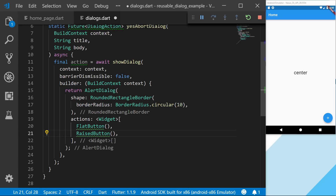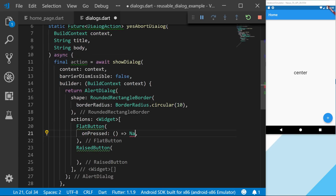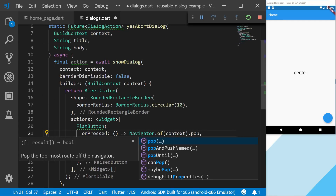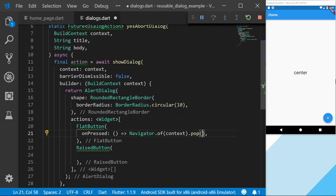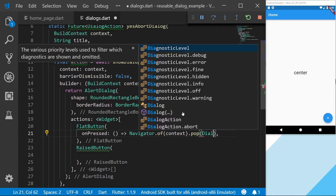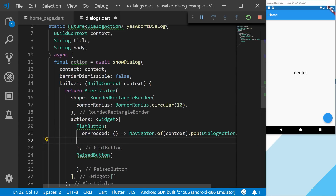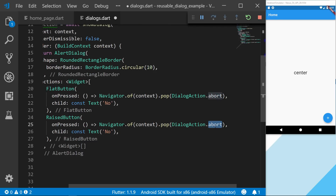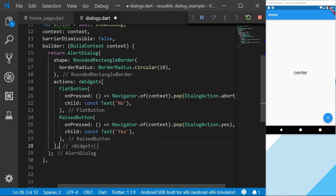Both buttons require an onPressed. The flat button on the left will say no or cancel, and we're going to pop a value — this is why we use the await keyword, because we want to wait for the action they are going to take. The pop for the no button will pass DialogAction.no. For the raised button we do pretty much the exact same thing, just setting the enum to yes and the text to yes.